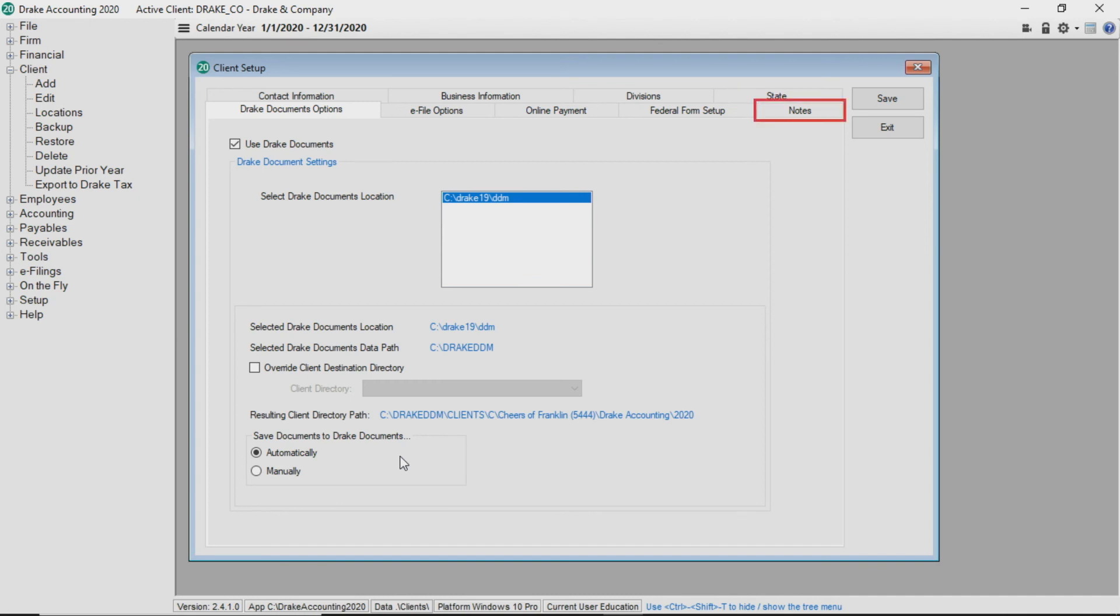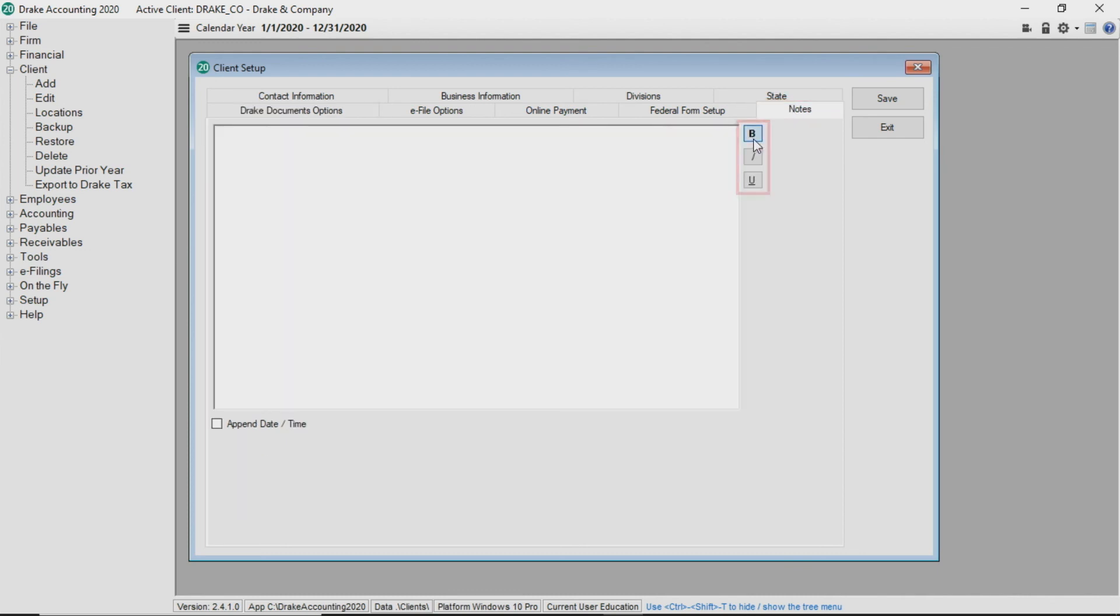The last tab we are going to look at in this tutorial is the notes tab. Click the bold, italics, and or underline buttons on the right to customize the note. Type the note into the screen and check the append date time box to timestamp the note.